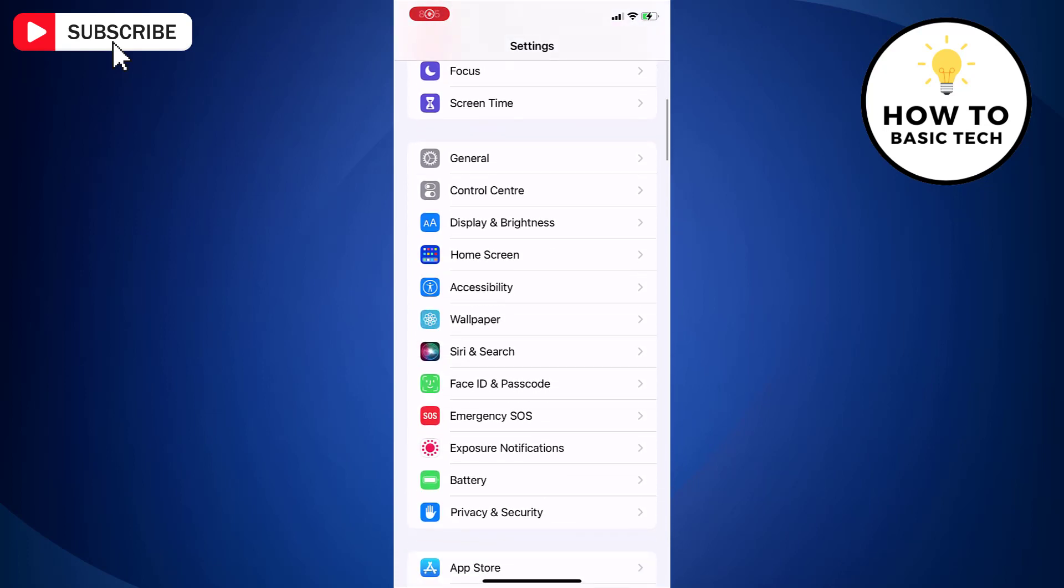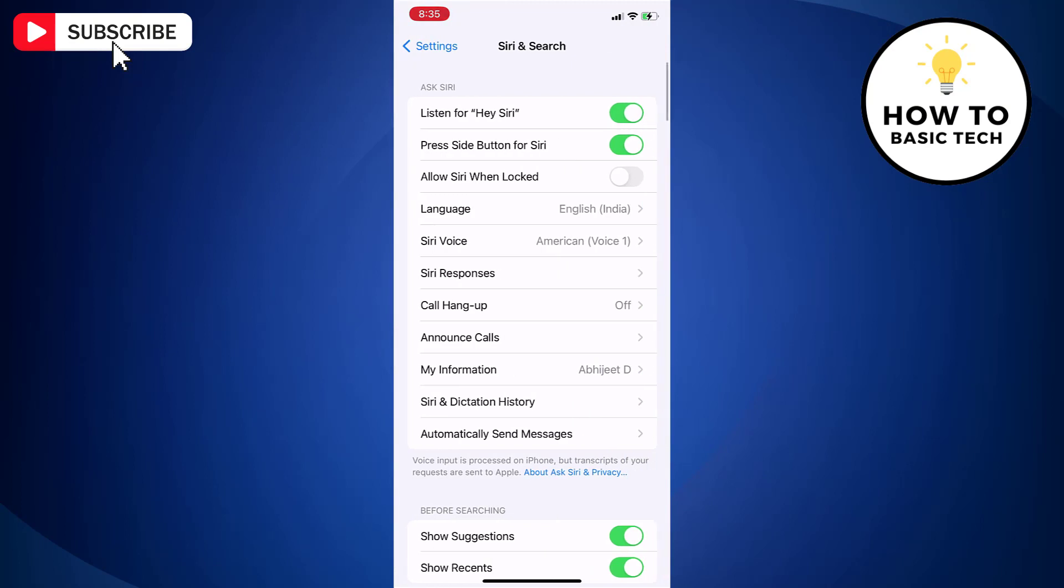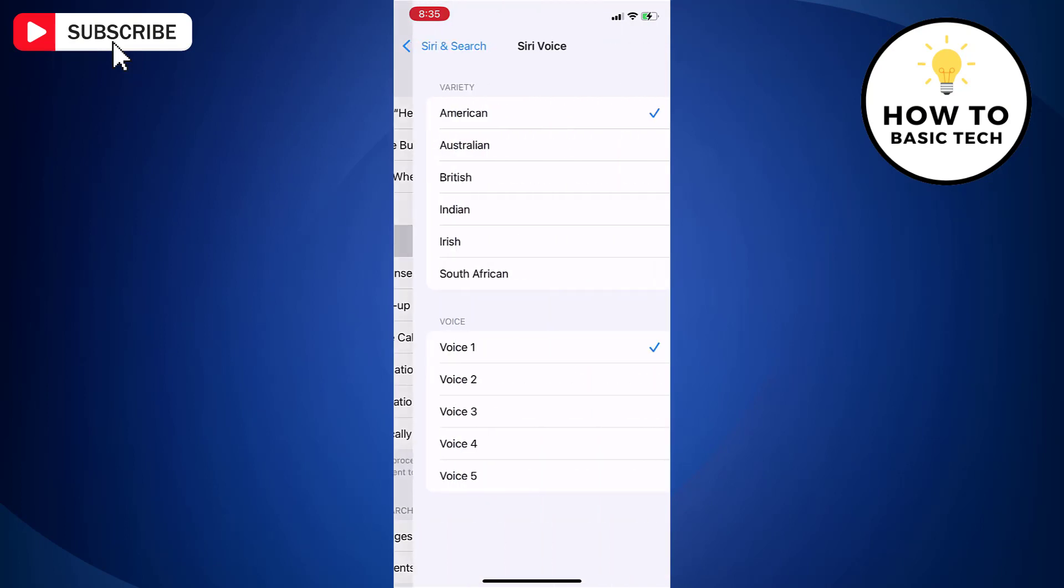Now scroll down and tap Siri and search. Now tap Siri voice.